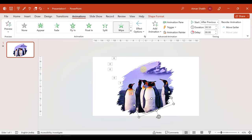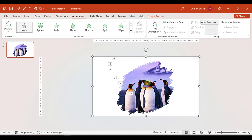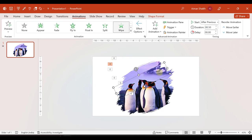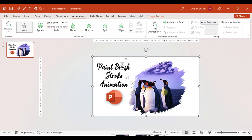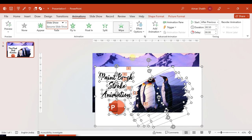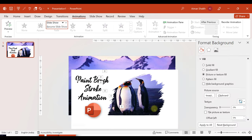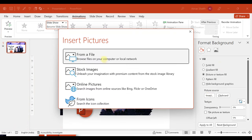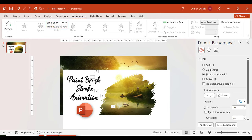To recap: we made the background, added the image, added brush strokes in SVG format, converted them to shape format, rearranged the brush strokes, and added the wipe animation with after previous. If you want to reduce the duration, you can adjust it accordingly. If you feel the background doesn't look good, you can select all with Control A, right-click on format background, and insert a different image.